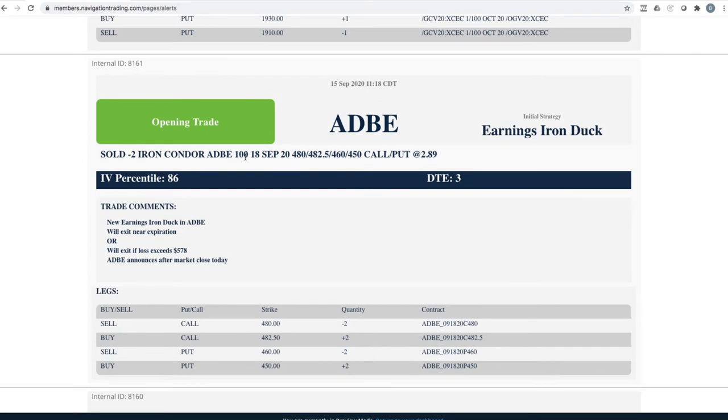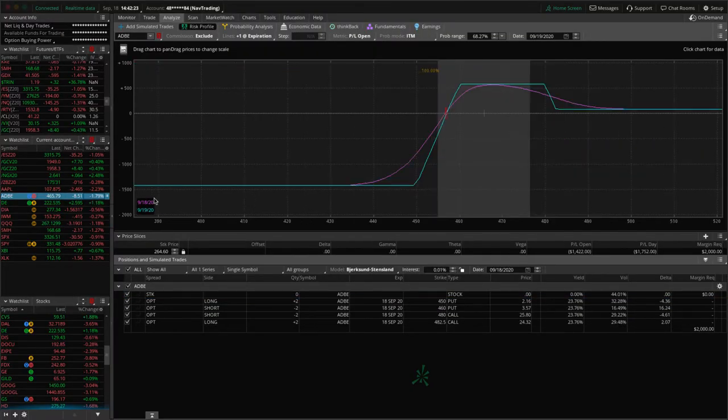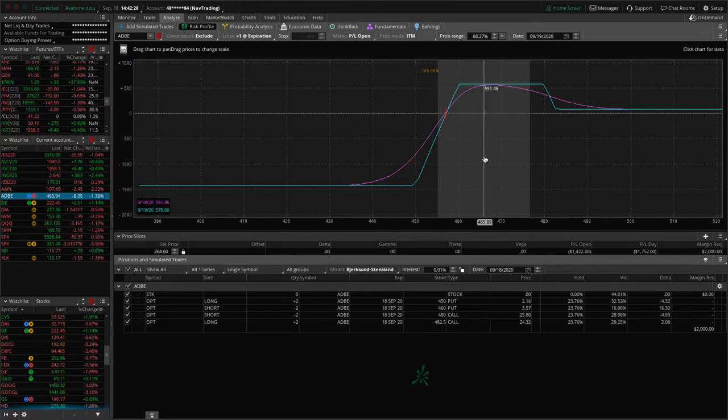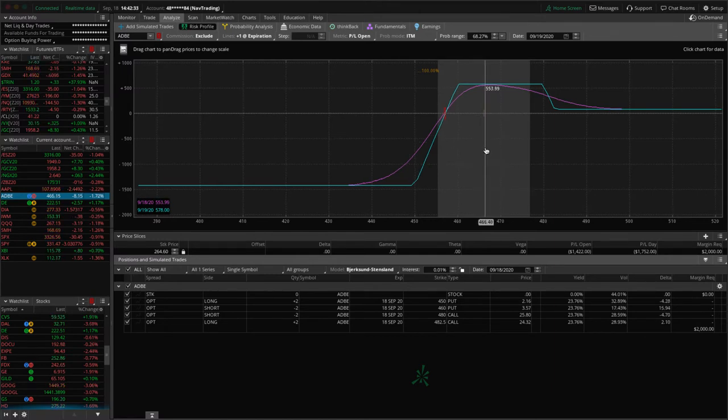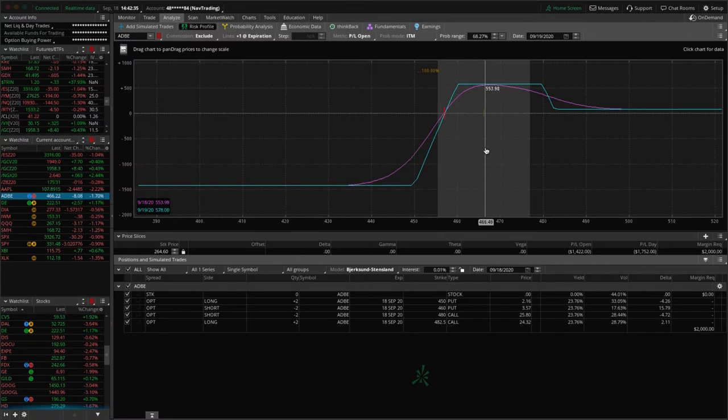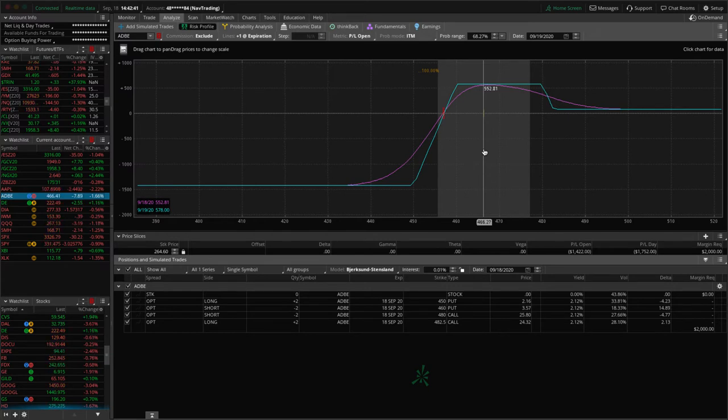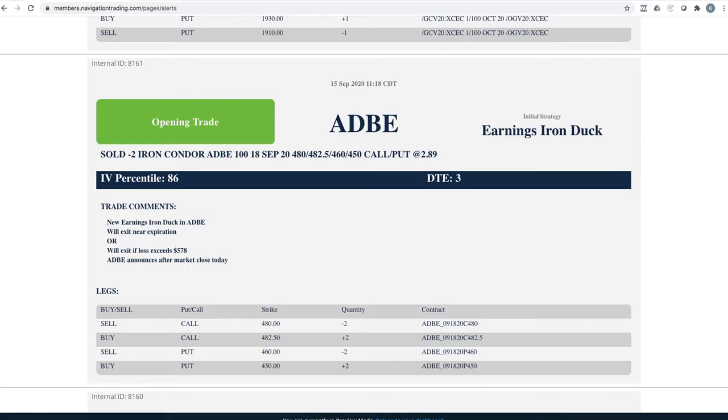Next trade, Adobe. So we got an earnings iron duck in Adobe. Let's take a look at Adobe. So this one's right smack dab in the duck head. And we've got about 20 minutes before the close of the market. So we're just going to go ahead and let this one expire. It's pretty well centered. So we're going to book hopefully a duck head here, unless something crazy happens here in the last 18 minutes before the market closes. So looking at a full duck head of $578 on that one. So a nice trade there. That was an earnings iron duck.